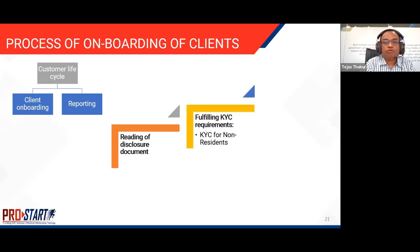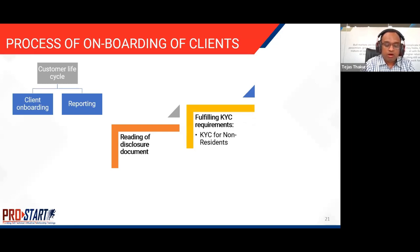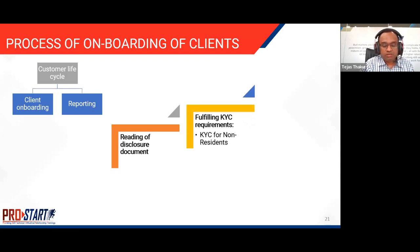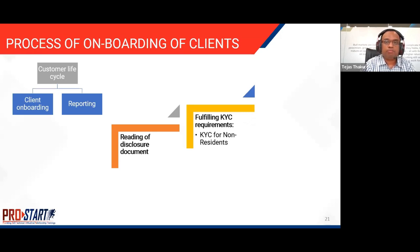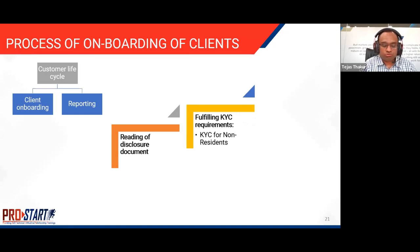The next step is fulfilling the KYC requirements. Investors need to fulfill all mandatory requirements to be eligible to invest in PMS. The KYC process must be undergone by all investors in compliance with the regulations of the Prevention of Money Laundering Act, 2002.